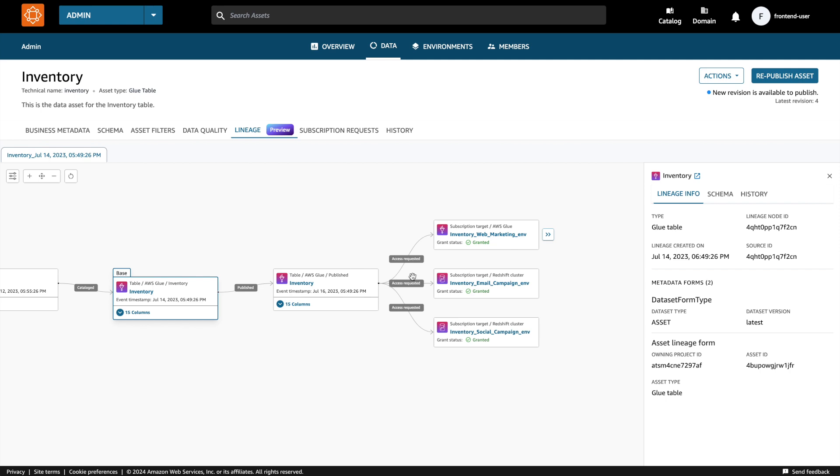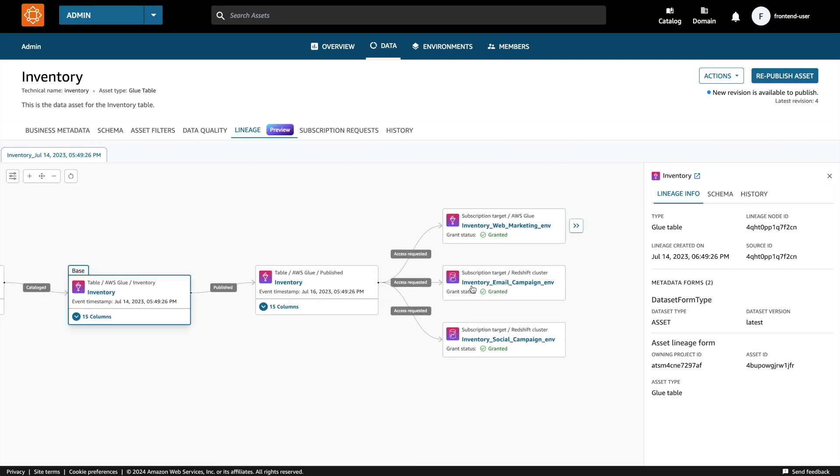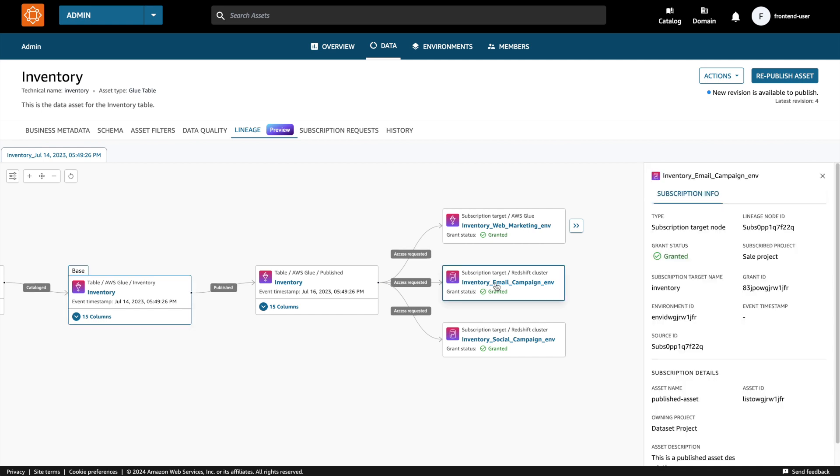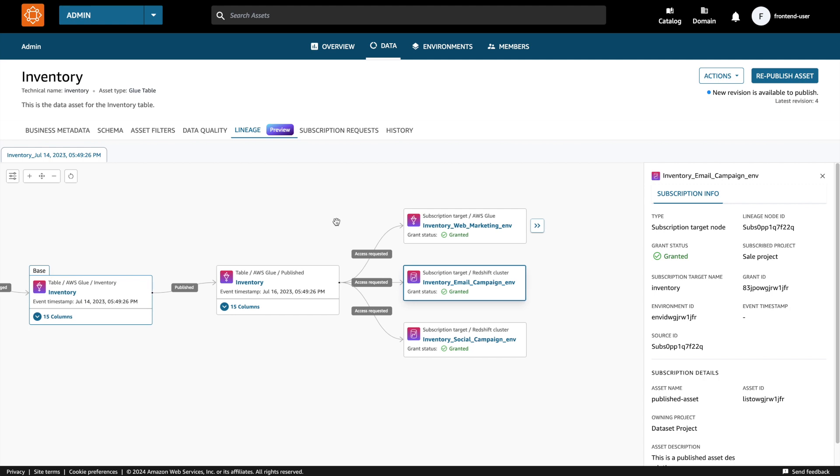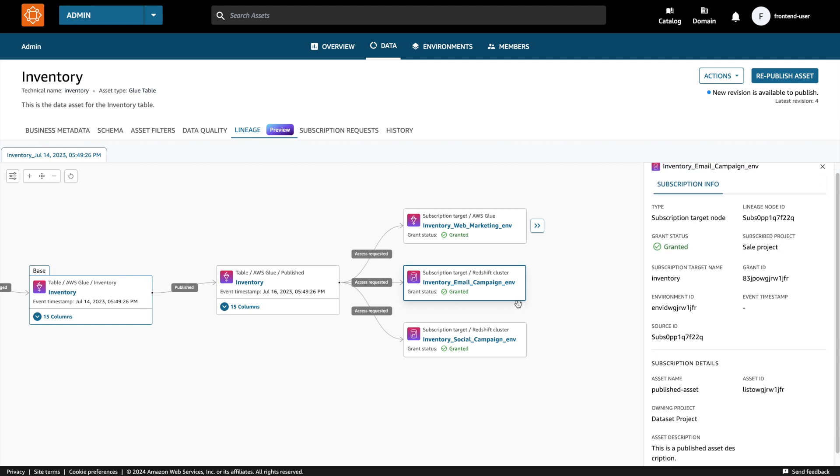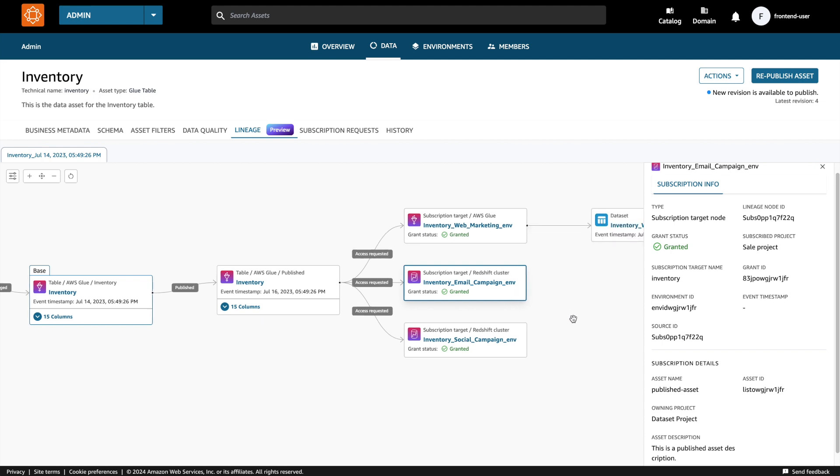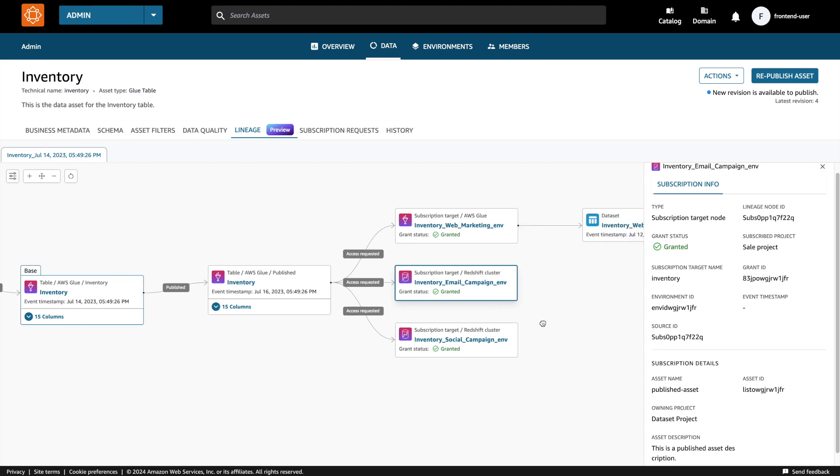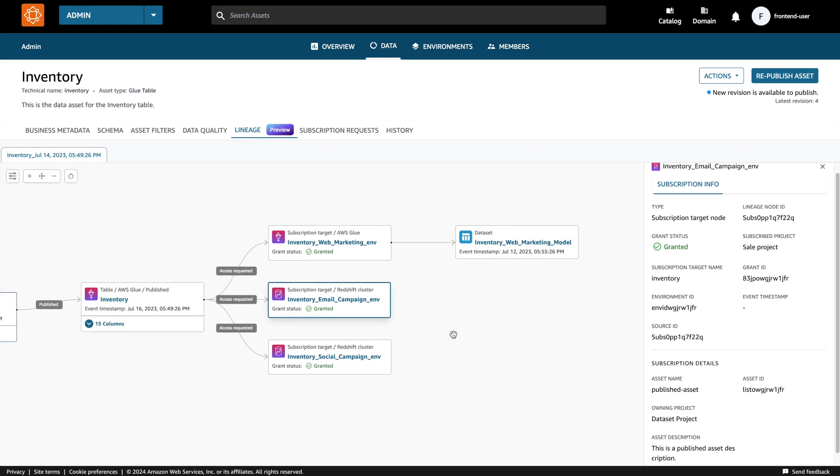Let's take a look at the subscription target nodes on the right and check who is consuming this data. I see that there are three teams using this data. By clicking on these nodes, I can see additional information on the subscription targets. I also want to see what else they are doing with the subscribed data. When I expand, I'm able to see that they are using the subscribed data in a different environment.